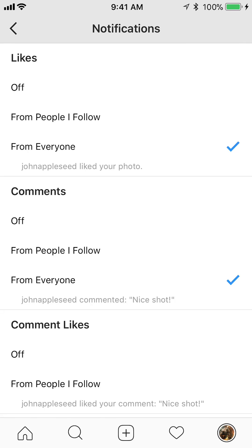When you get here, this is where you have the ability to turn off all notifications. For each notification type listed — for example, likes — there are three different settings: you can turn them off completely, turn them off from people you follow, or turn them off from everyone.